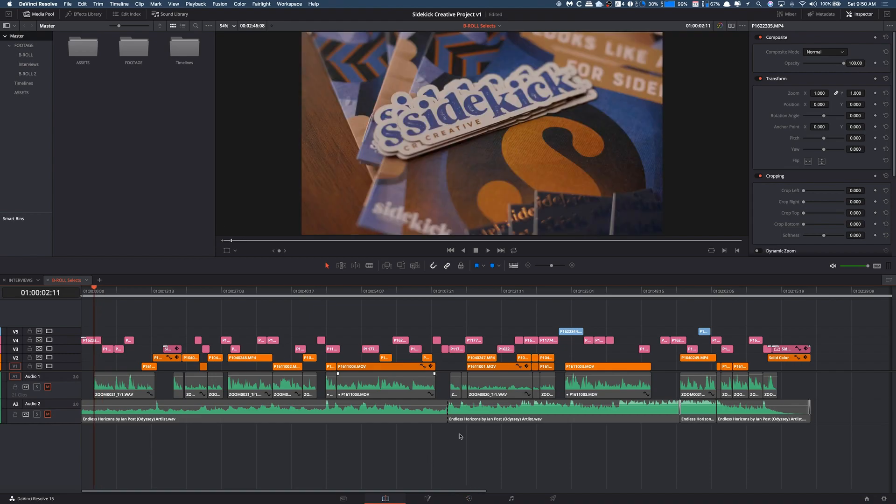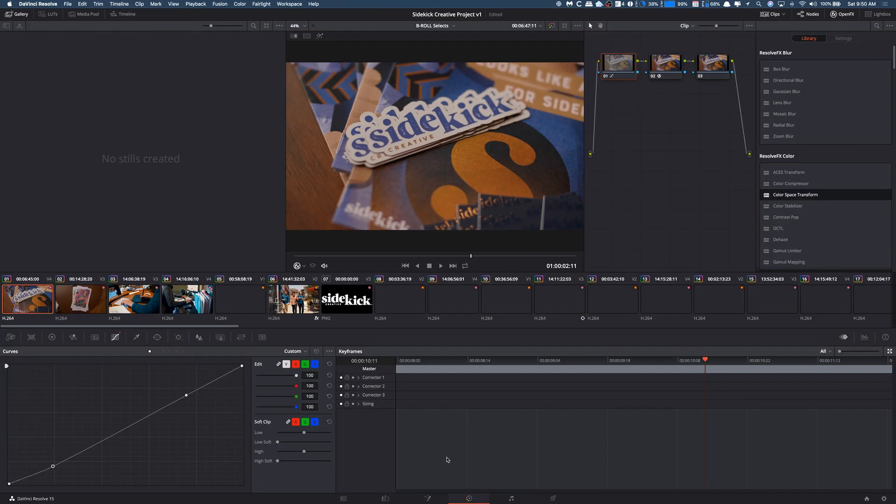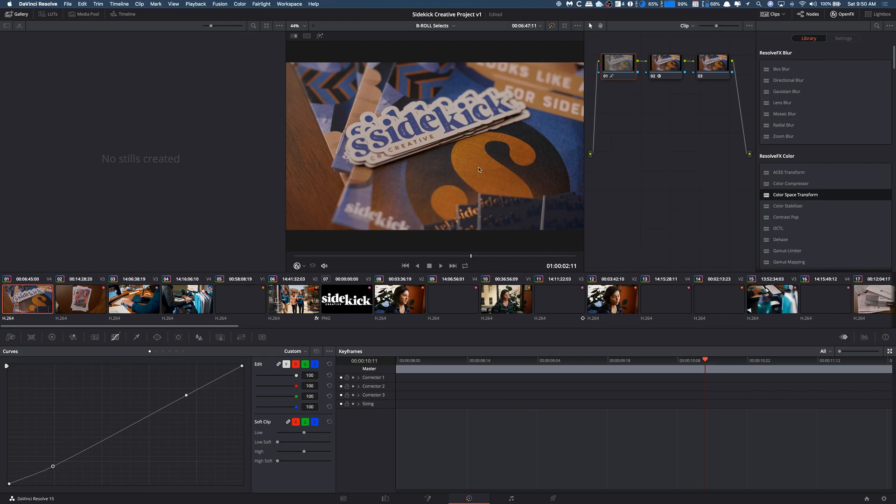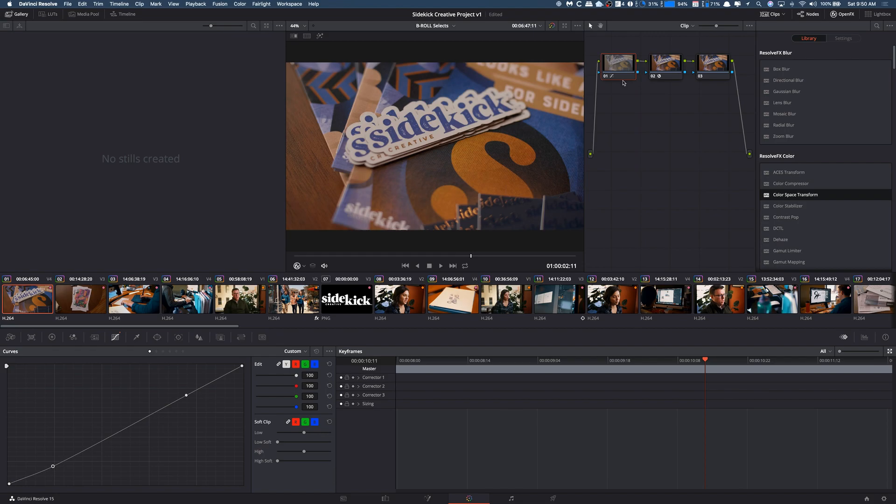It's not in the edit tab, and that's the first thing I think confuses people - you actually have to go to the color tab. We're on the clip that I want, and it doesn't really matter what node you have selected.